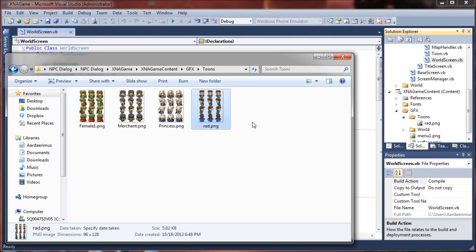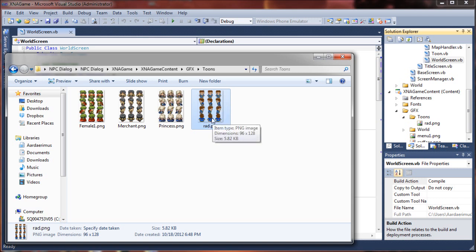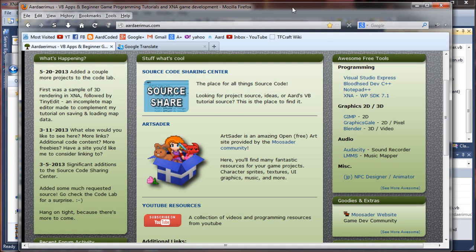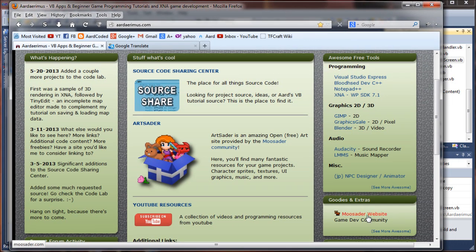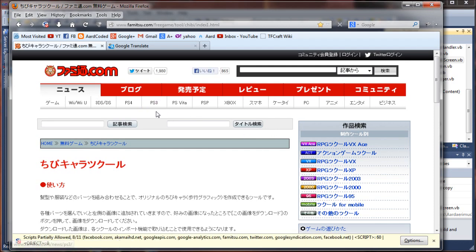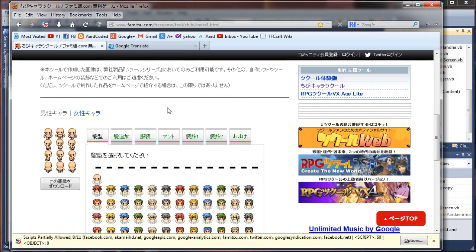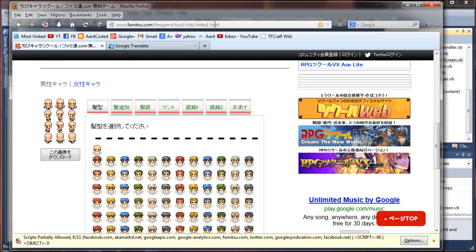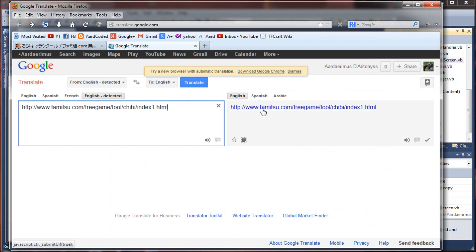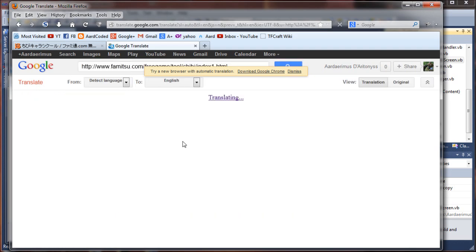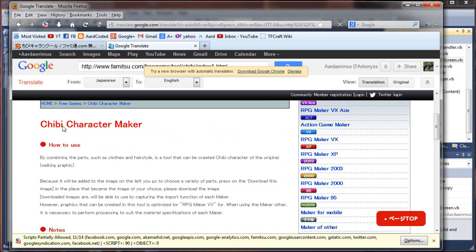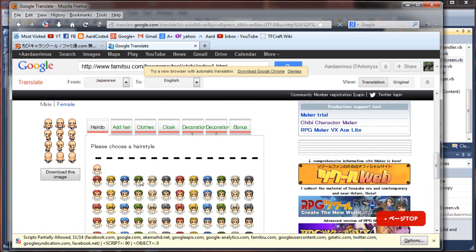Rad Marvin is the only one that I've ever tried doing myself, and it took a long time because I'm a very slow artist. From my website there is a link to an NPC designer, which is a really cool little tool. It is in Japanese, so if you cannot read Japanese, you can run it through Google Translate — just drop the URL into translate.google.com and it will automatically translate the website for you.